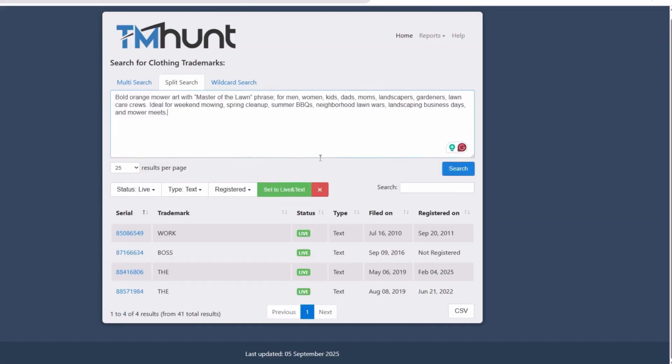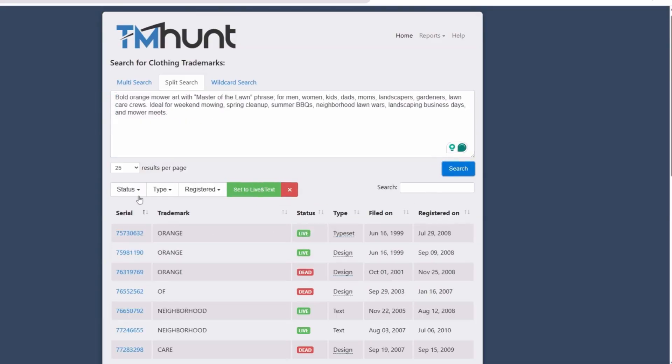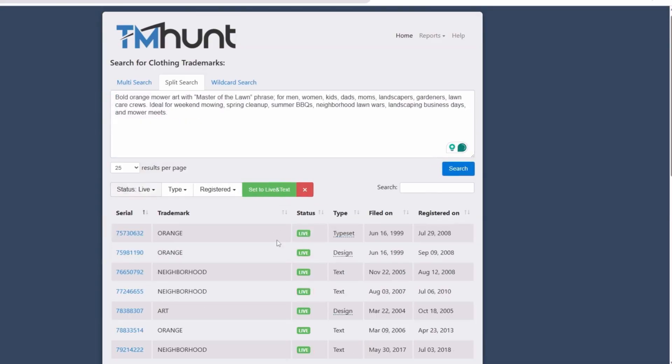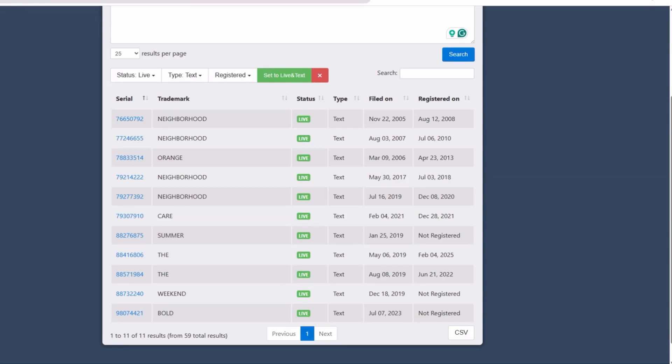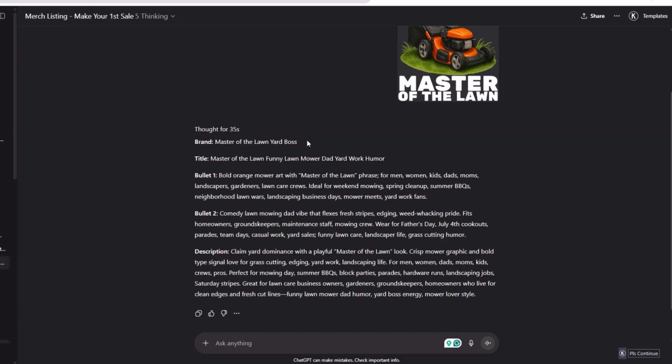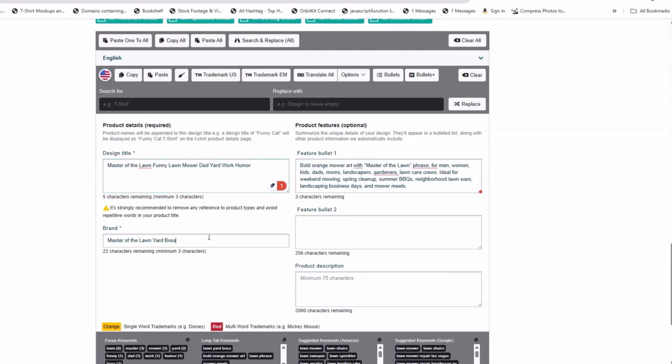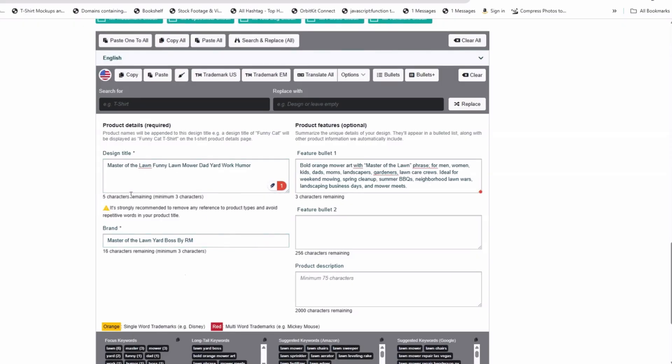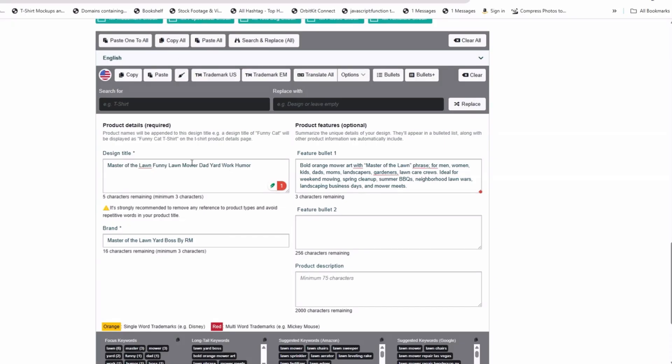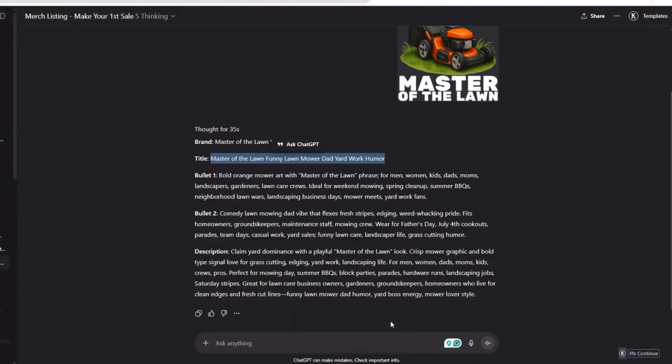Let me double check this into TM Hunt. I'm double checking that text. We look solid. Our neighborhood is more of a general type of word, which is cool. So we got that down. Let me just go ahead and put this into the listing as we're going along. Master of the Lawnmower Boss. Where's it saying this? Master of the Lawn Funny Lawn Mower Dad Yard Work. I don't see that saying anything right there. I'm not sure. You guys catching anything there? That's weird. Making sure that we're good. I'm not seeing nothing there.